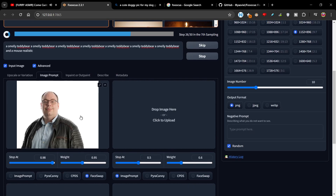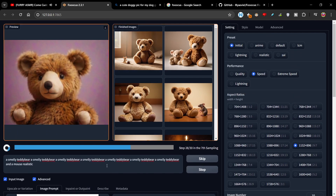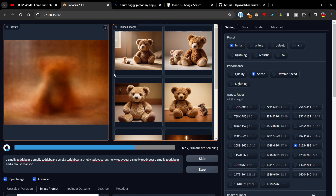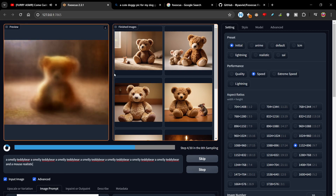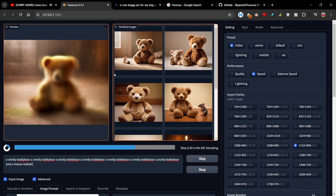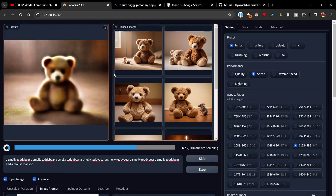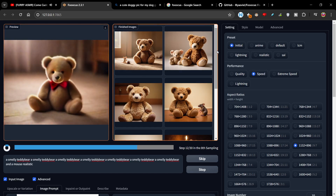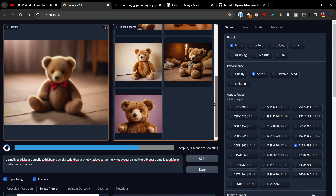You can basically put any prompt in here, or even generate a prompt using something like ChatGPT, for example. You can actually ask ChatGPT to give you a really, really good prompt — for whatever GPT you want to generate.